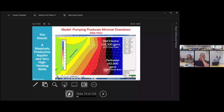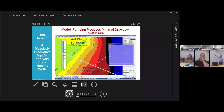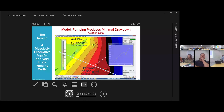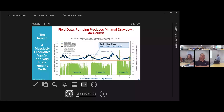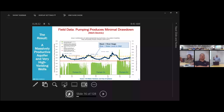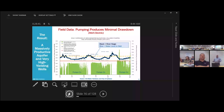In most aquifers you'd be drawing down tens, maybe hundreds of feet at those pumping rates. But here it's just barely a ripple in the surface of the water table. Here's some real data from Well Electric over a three-year period. Focus on the green bars showing when the wells are on versus off, and those two lines — the river stage and the groundwater level in the well. What this really shows is that the river stage is what's driving the groundwater level, not so much the pumping. That's again a reflection of how crazy permeable this aquifer is.